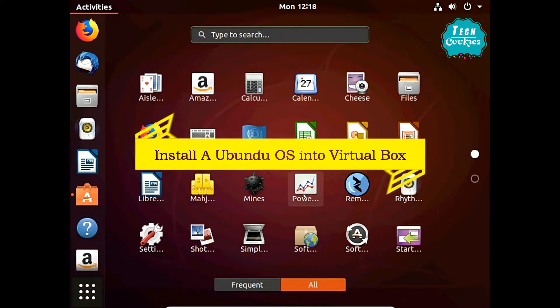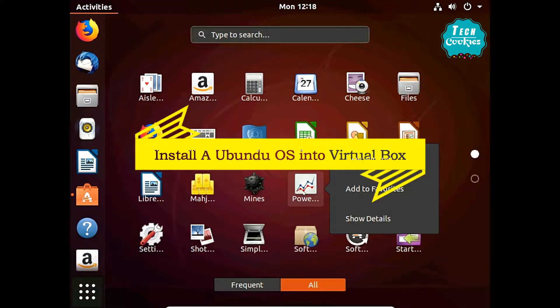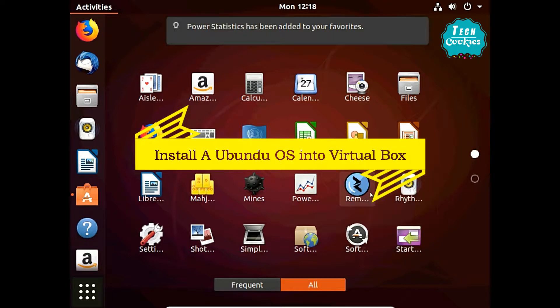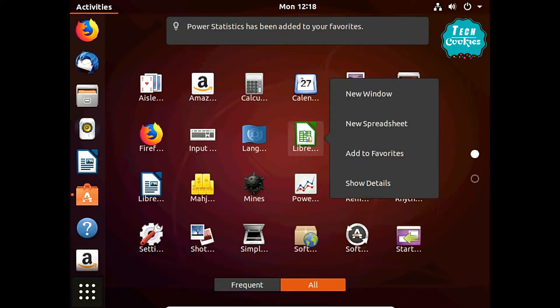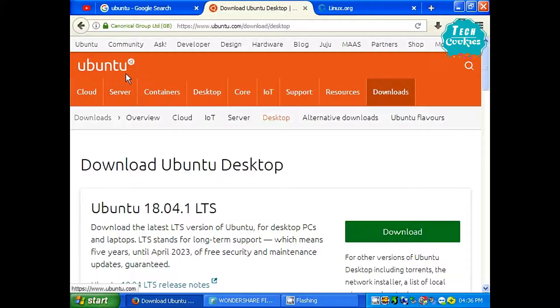Welcome to Tech O'Kee! Let's talk about VirtualBox and the RxL Virtual Box. You can always install an OS. You can subscribe to Tech O'Kee's channel.